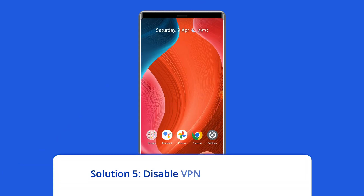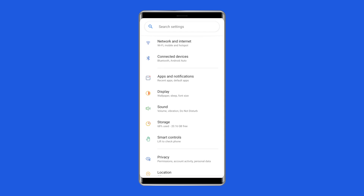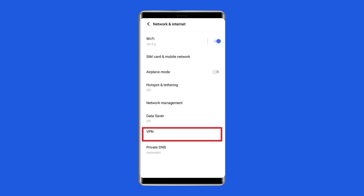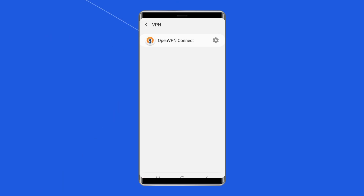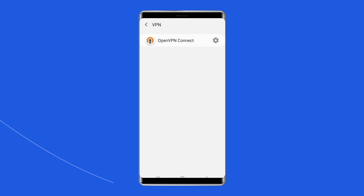Solution 5: Disable VPN on your phone. Open Settings on your phone and select Network and Internet. Navigate to the VPN option and select it. Click on the connected VPN and select the Disconnect option.